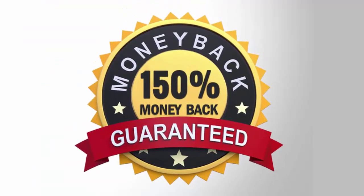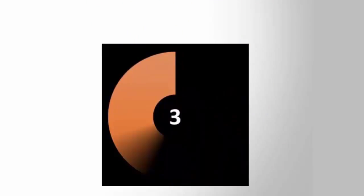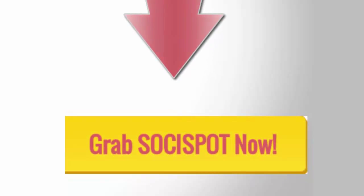150% money back guarantee. We are only able to offer this product for a limited time. Once the counter reaches zero, we will be closing the doors. So go ahead and grab SociSpot now.